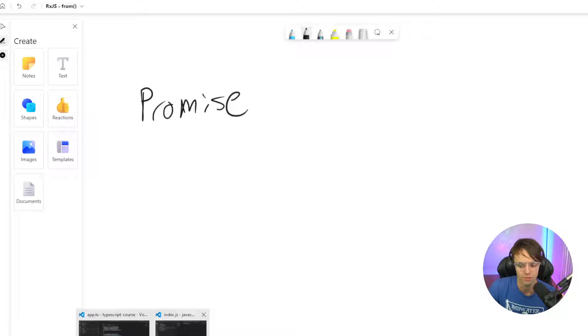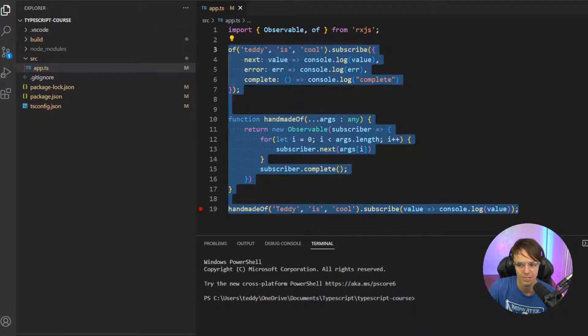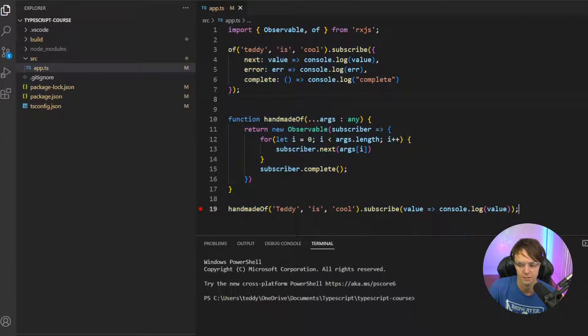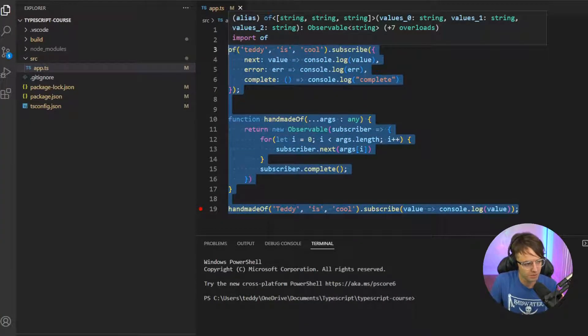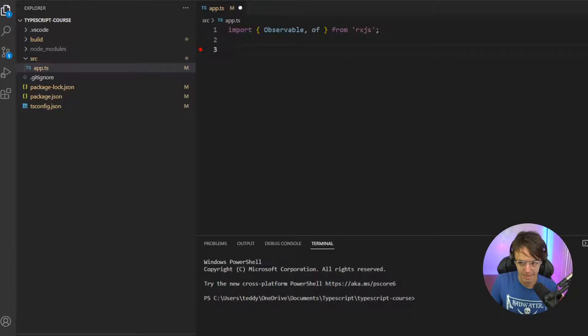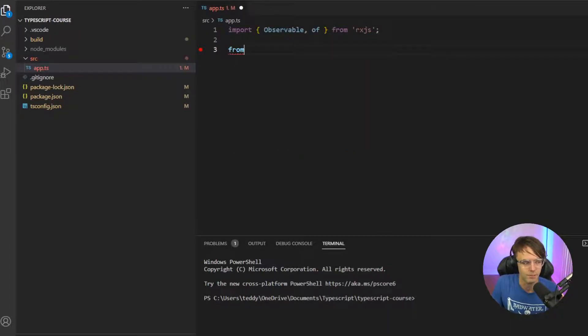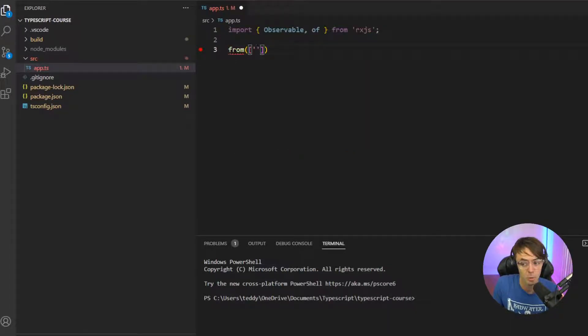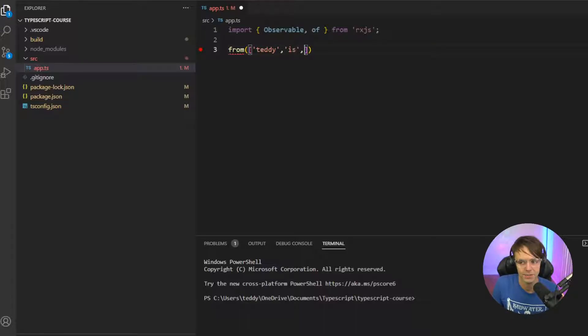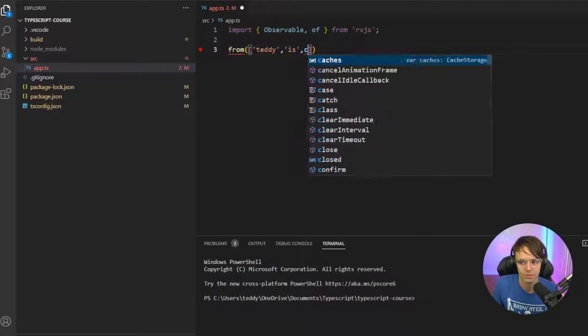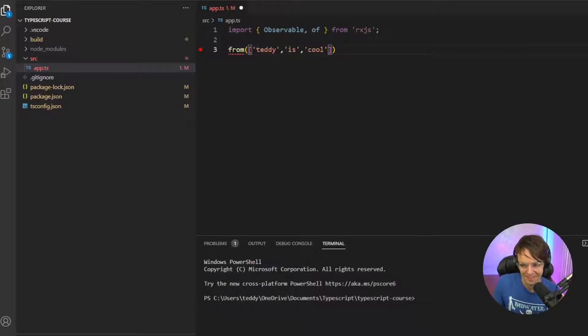Let's do this from statement. So what we're going to do, we're going to come up here and we're going to do the exact same thing that we did with our of except, remember, we're going to turn it into an array. So we're going to go up here. We're going to go is cool because Teddy is cool.